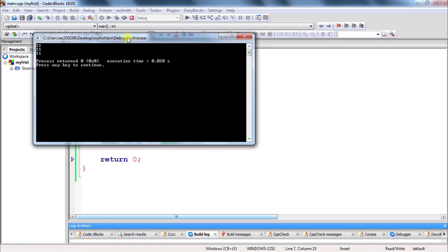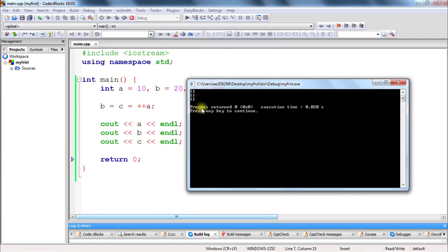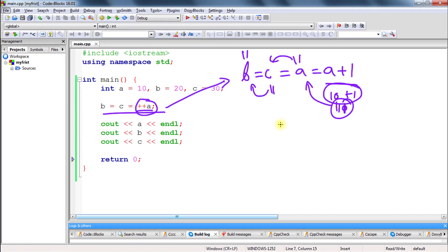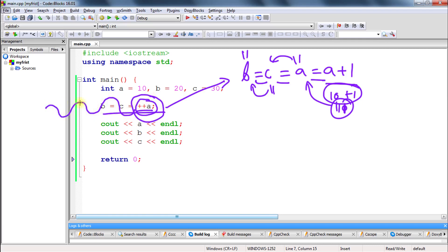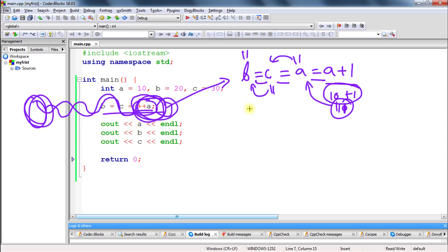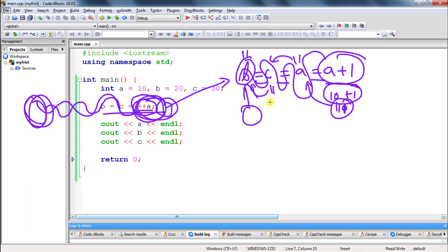If you execute this you will get 11, 11, and 11, and you know the reason why. So this is how the assignment operator works — it evaluates the rightmost side first, then traverses from right to left. It starts from the right hand side and goes to the left hand side. So I think we have got the point of the assignment operator. Let us look at the next video now.